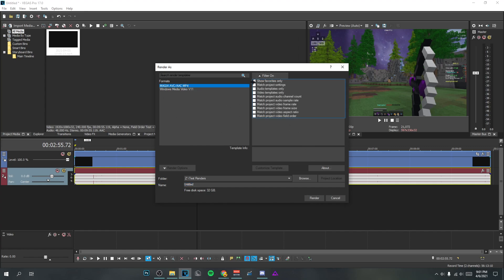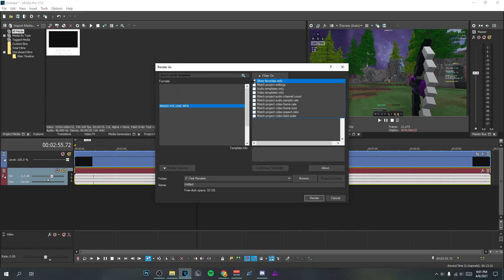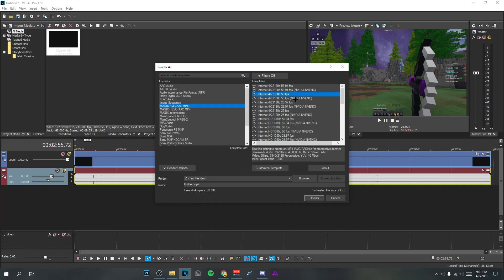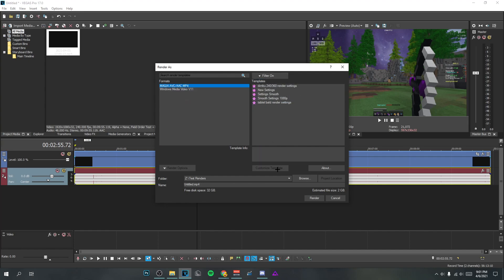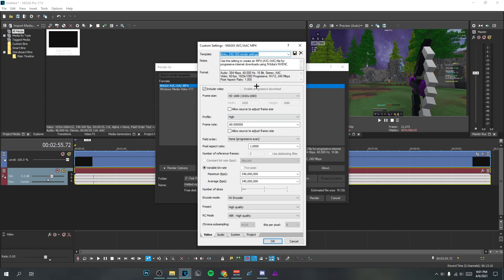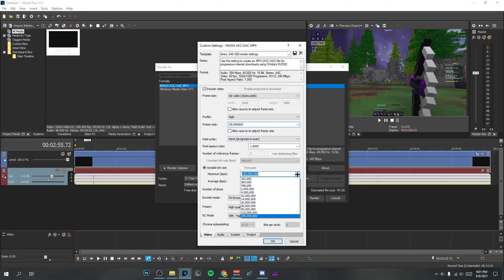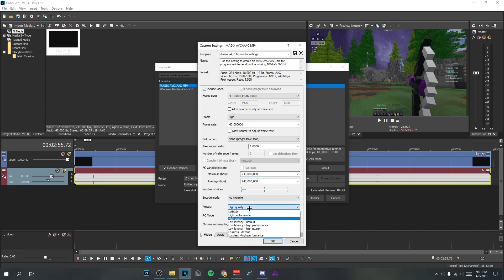For render settings I use Magic AVC MP4. If you don't have a template right now, go to any template with NVIDIA NVENC — that's the encoder for NVIDIA graphics cards — and select that. I already have my settings so just copy these down. We have profile High, 60fps, the highest bitrate you can possibly do, NVIDIA encoder, High Quality, and VBR. That's basically the video tab.